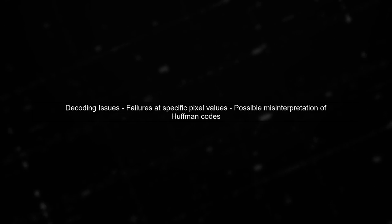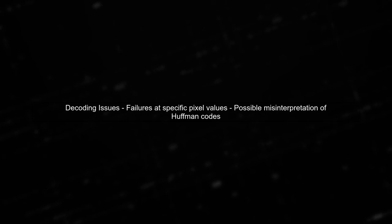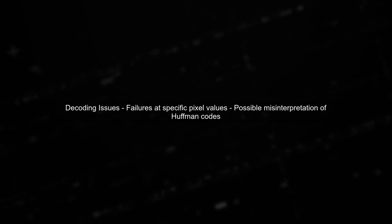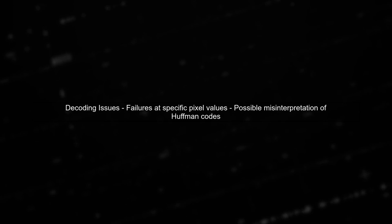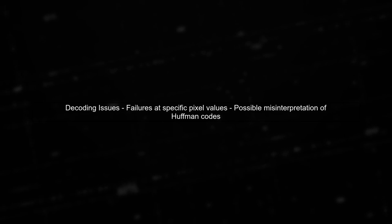When decoding the JPEG stream, you mention that your code fails at specific pixel values. This suggests that the Huffman coding or the differential values might be misinterpreted due to DICOM-specific encoding.